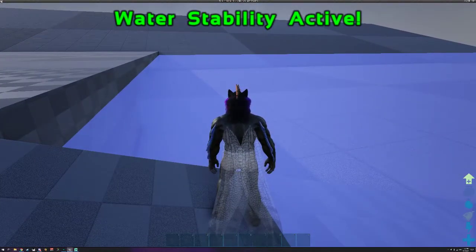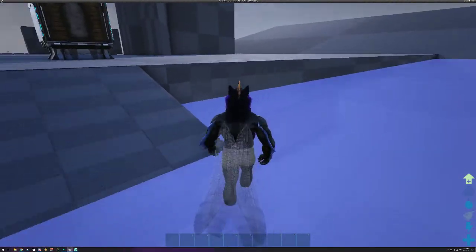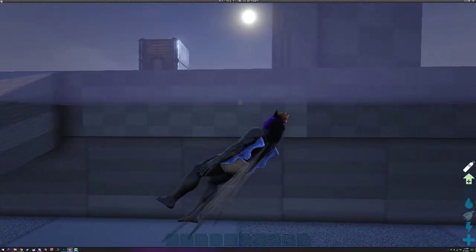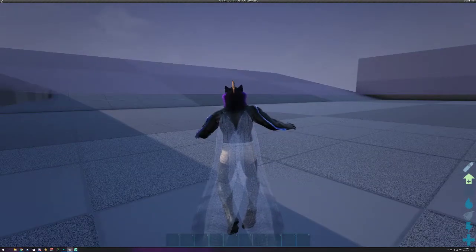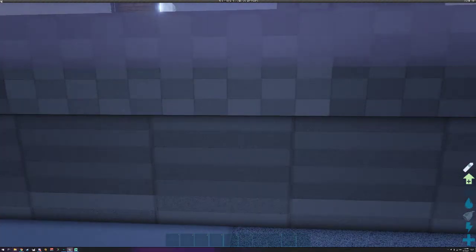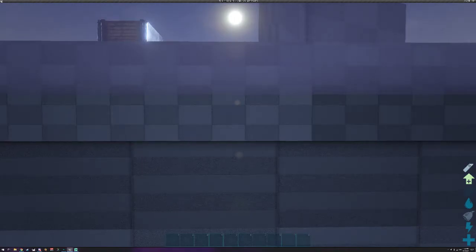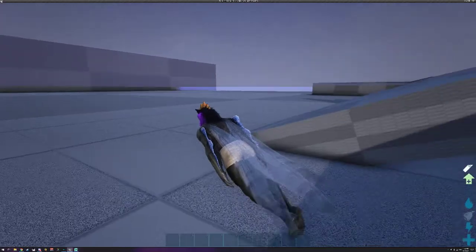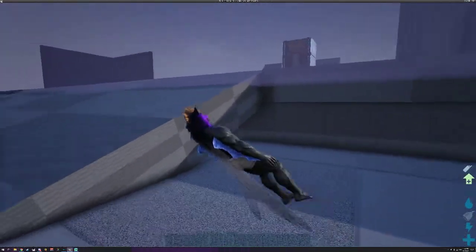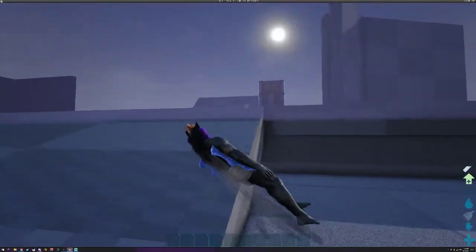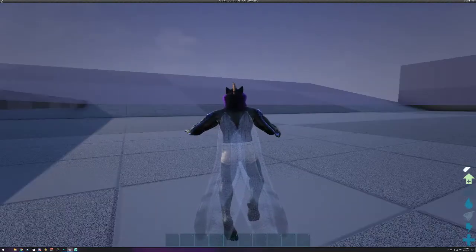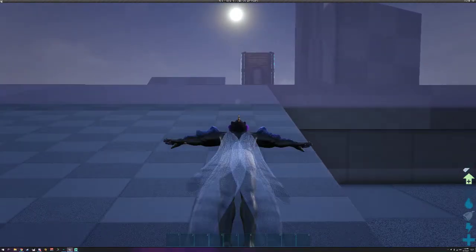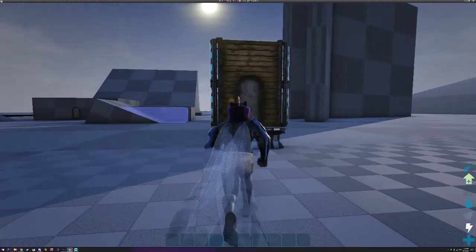Some of the fins you will see it says water stability active. That does not make you go faster. What it does do is stabilize your character in the water, meaning when you stop moving you stop moving. You may sink very slowly but it is nowhere near the amount of drift that you have normally. And that's what that does and what it's good for is building underwater. So especially useful if you're a merfolk.